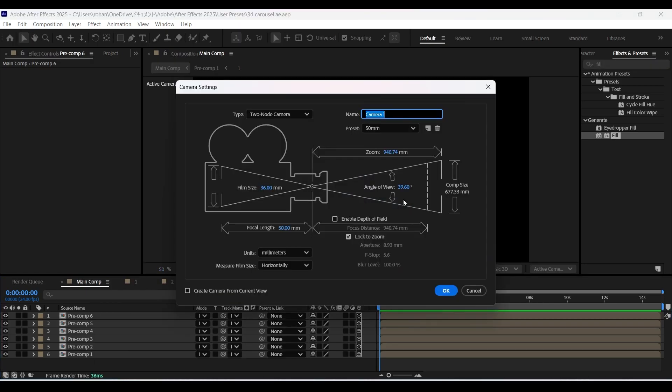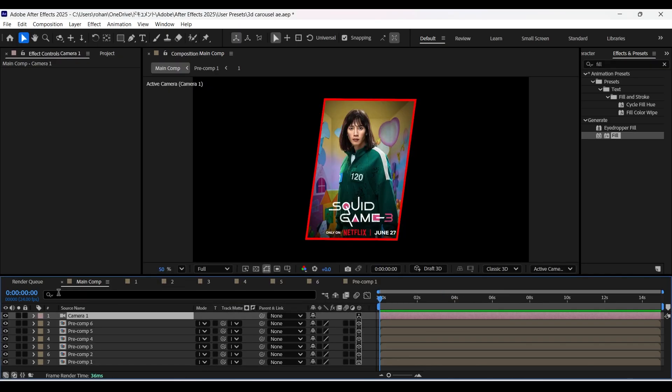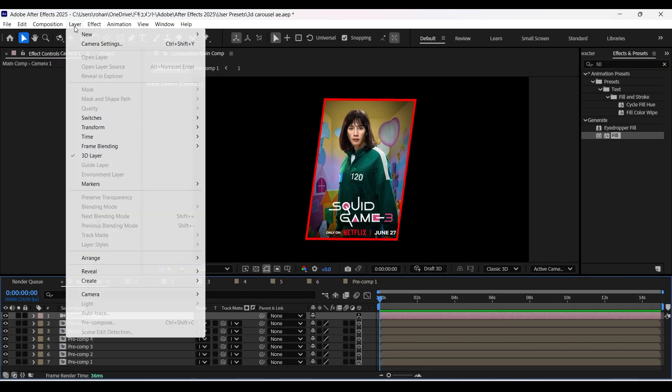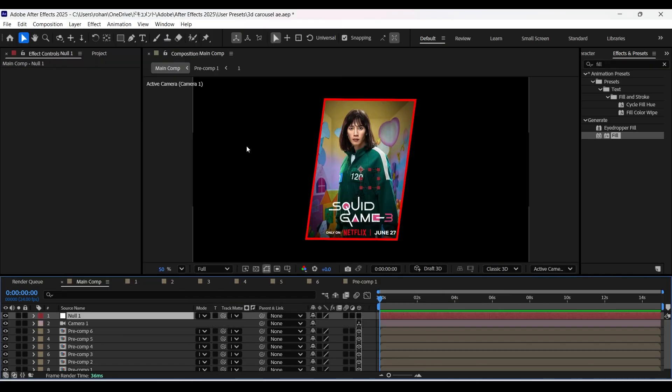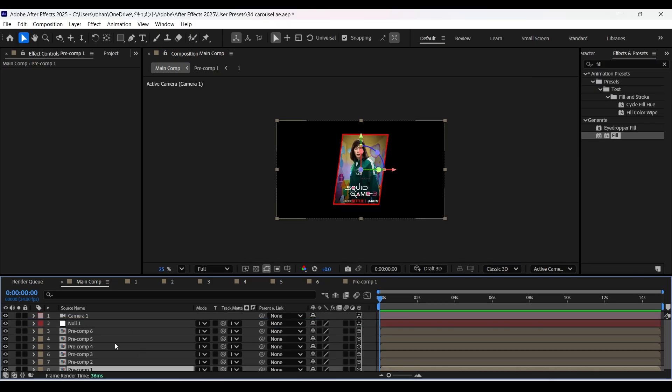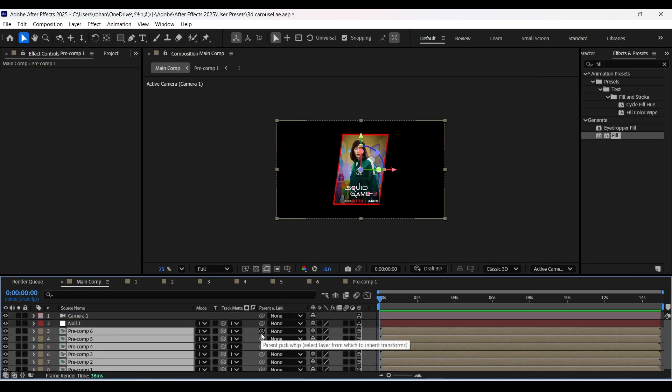Now let's create a camera and also a null object as well. Enable 3D for the null layer. Now select all the pre-comp layers and parent them to null 1.